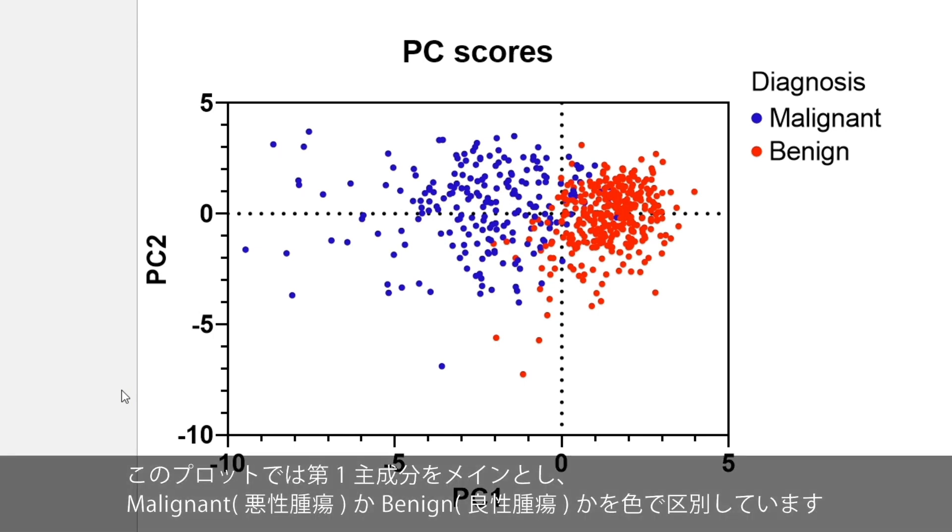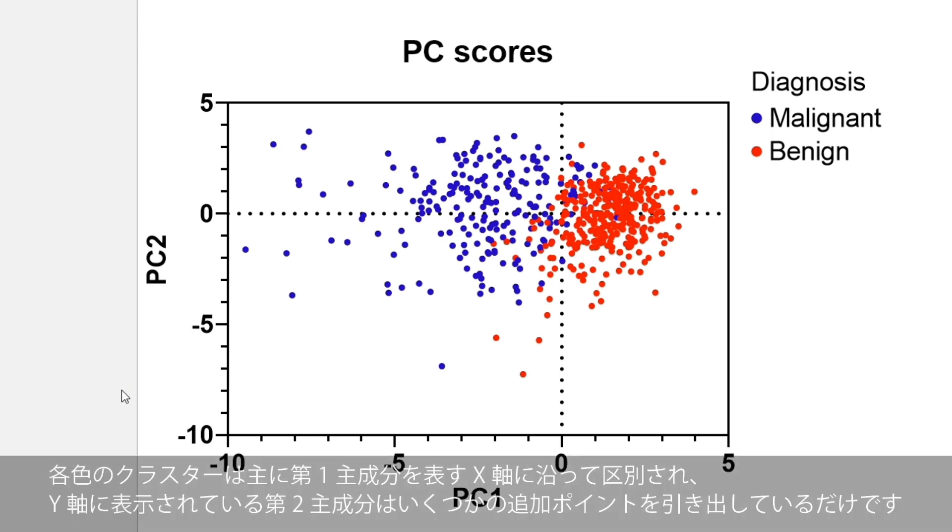This plot shows that the first principal component is the main one that differentiates between malignant and benign tumors. You can see this because the clusters of each color are primarily differentiated along the x-axis.